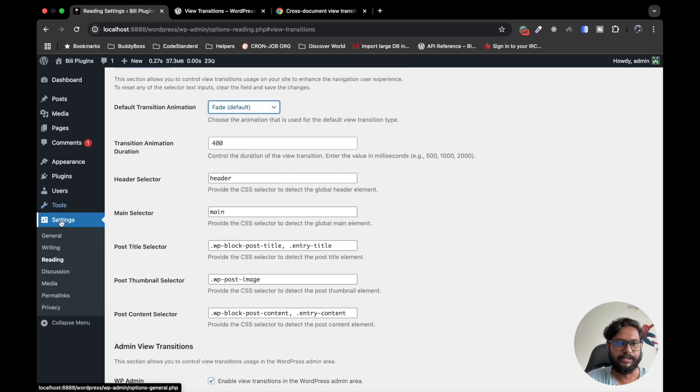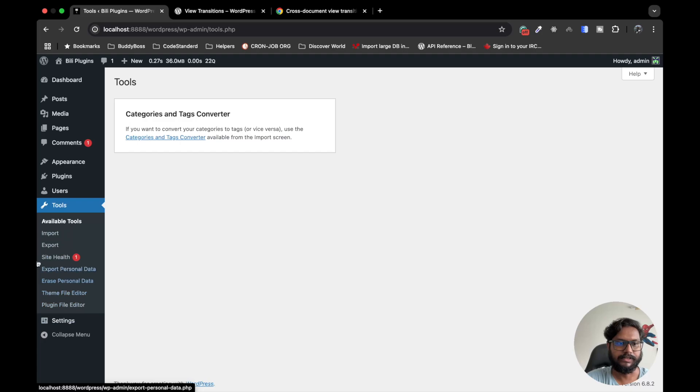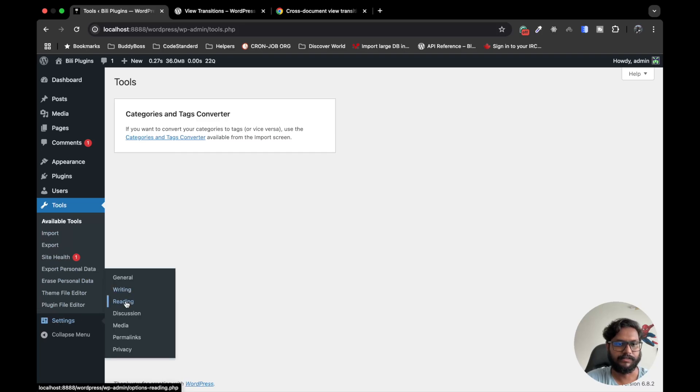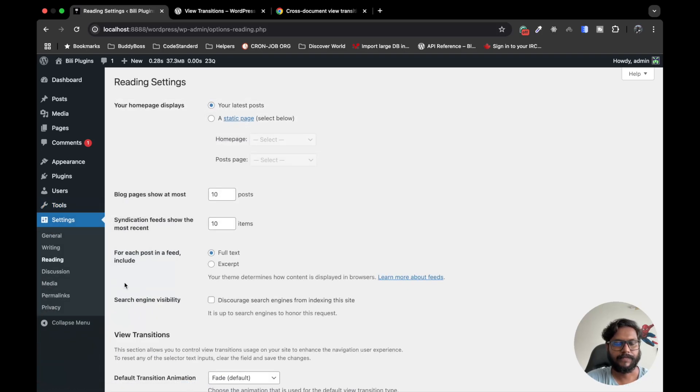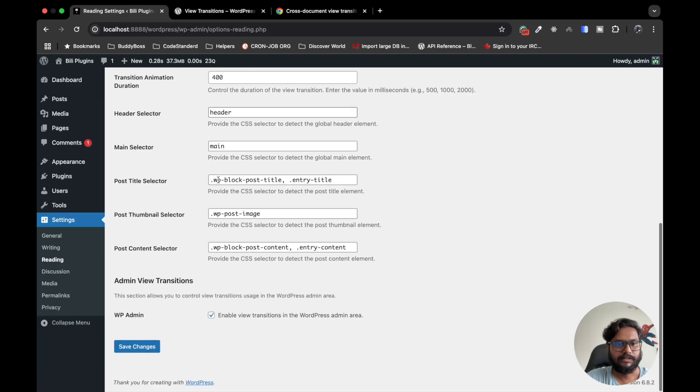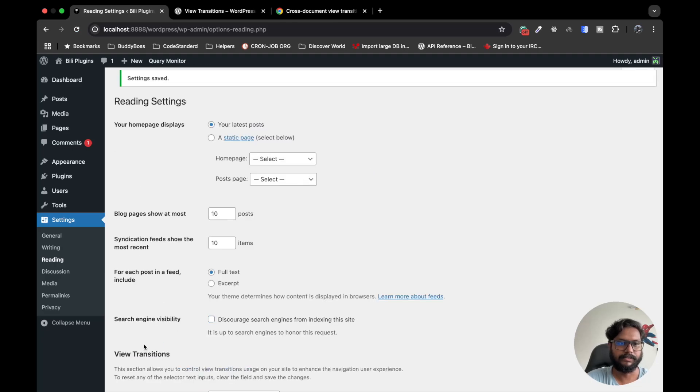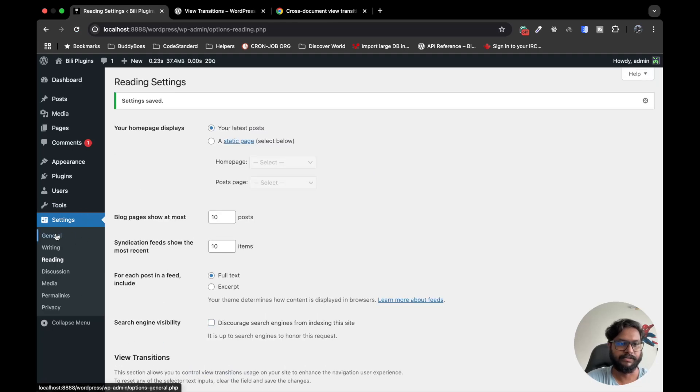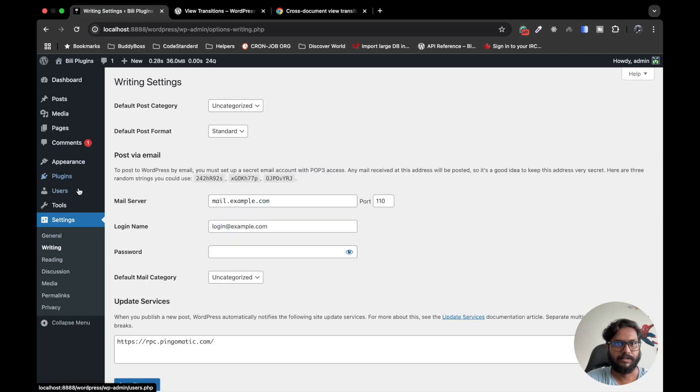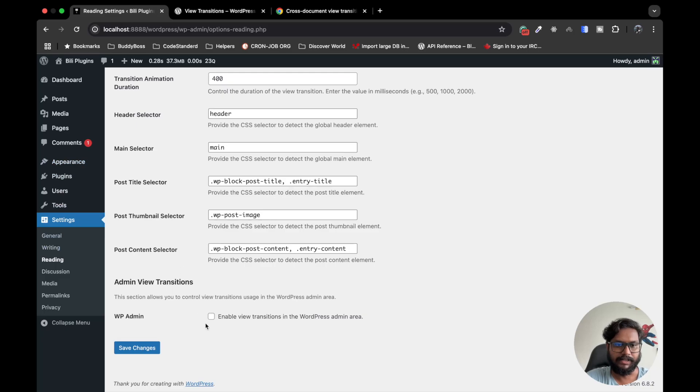So now I will go to the Reading section again. This is working in the admin section because I have enabled it. If I disable this, then the animation will go away. So now no animation - I mean the transition effect will be there, but yeah, I like this fade effect for the admin, so I will select this.